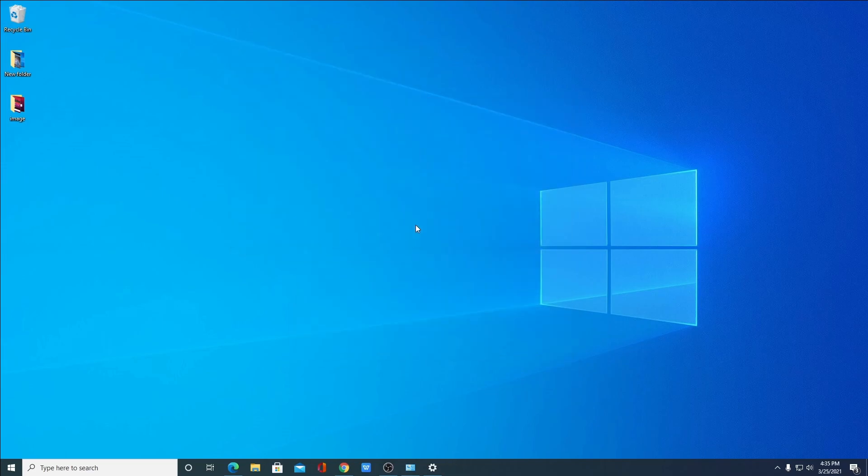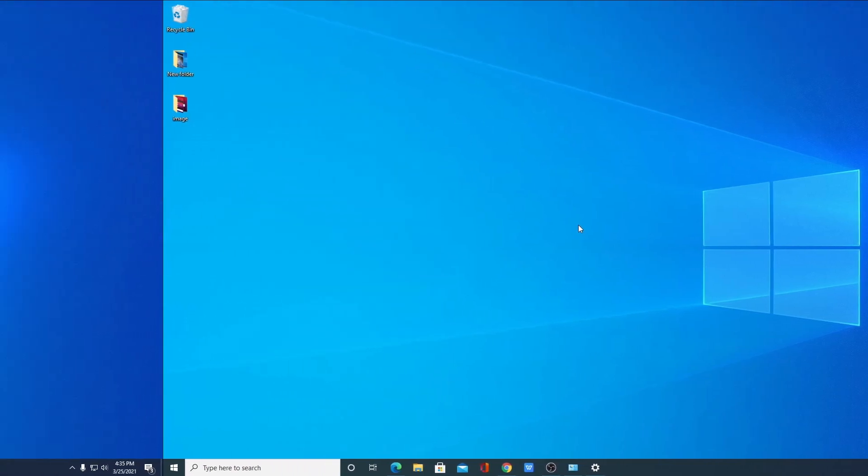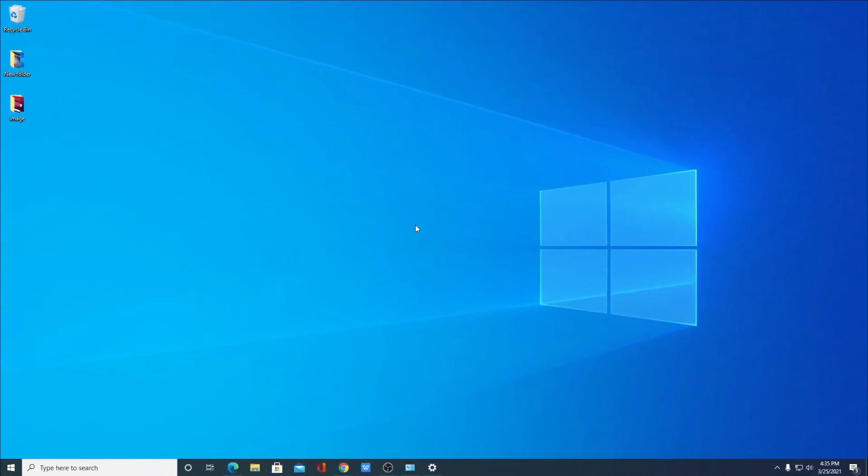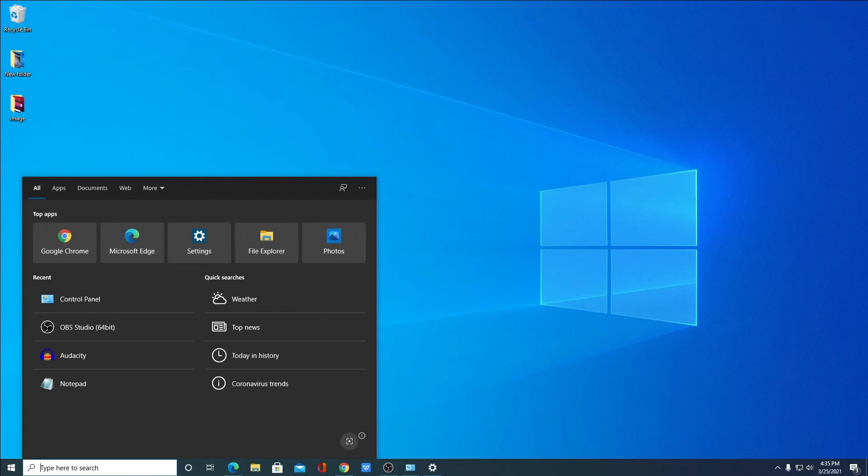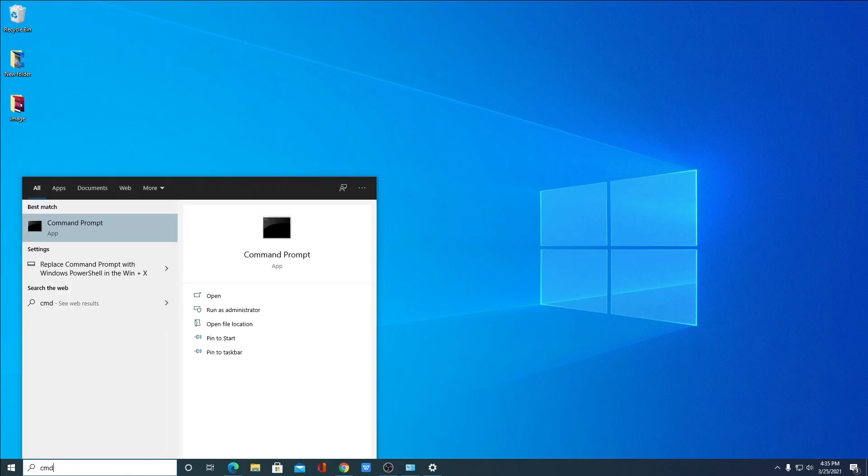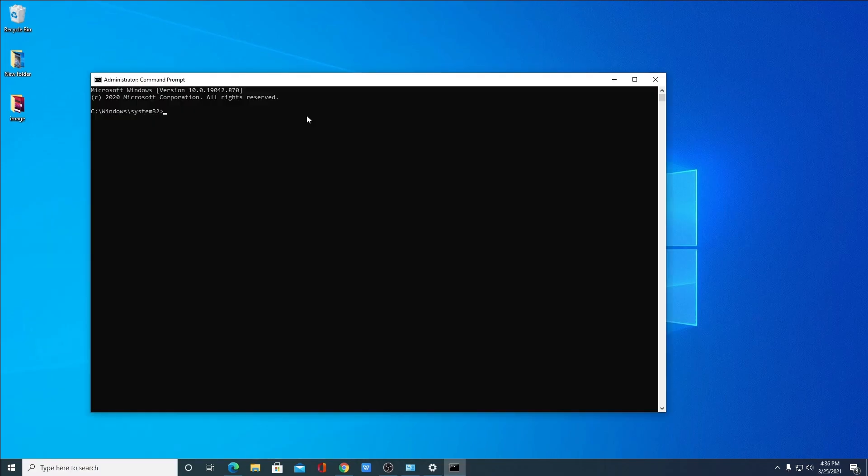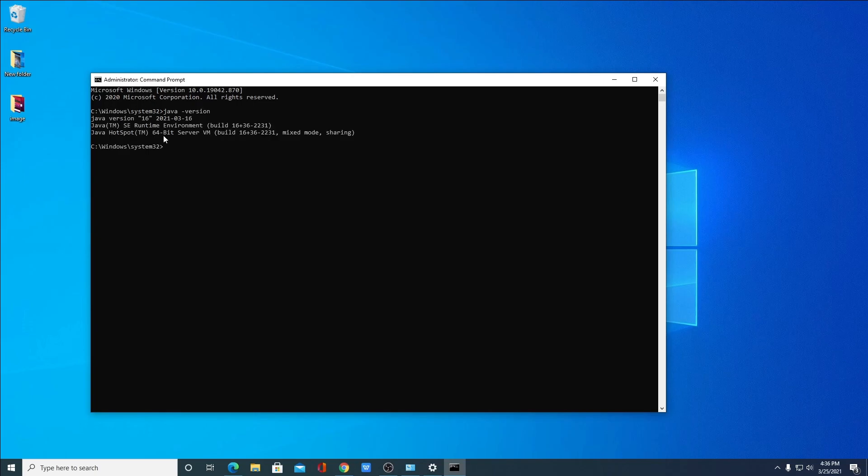So we had successfully set up Java JDK 16 on Windows 10. Let us check whether Java SE 16 is working or not. For that, simply search for command prompt and run it as administrator. So here we have command prompt. Here simply write a command, that is java space hyphen version. Here you will find all the information about your Java JDK 16: Java version that is 16, Java SE runtime environment build number, Java hotspot 64-bit server VM build number.